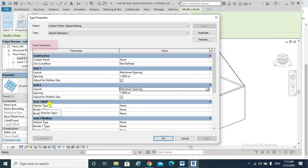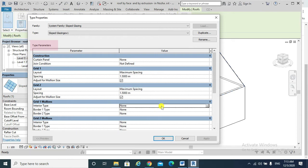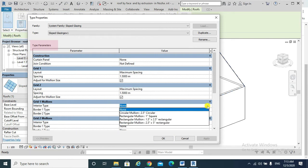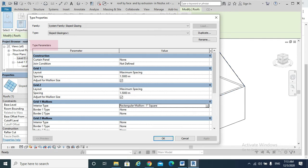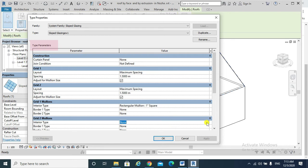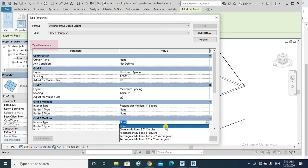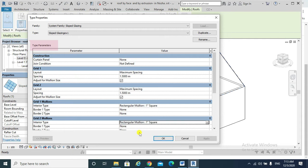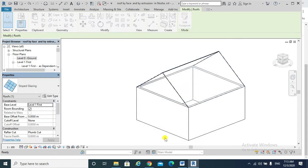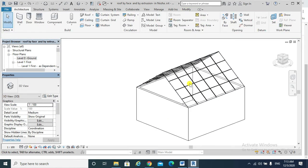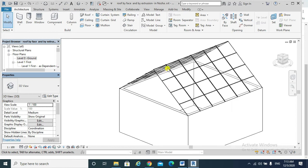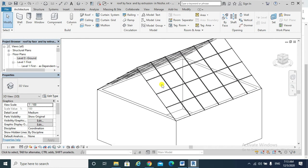Which profile I might use? Okay, maybe this square rectangle rectangular mullions. For grid two mullions, I would also choose the rectangular mullions square, and then okay. This is my sloped glazing roof, and I have changed its parameters based on my requirements.